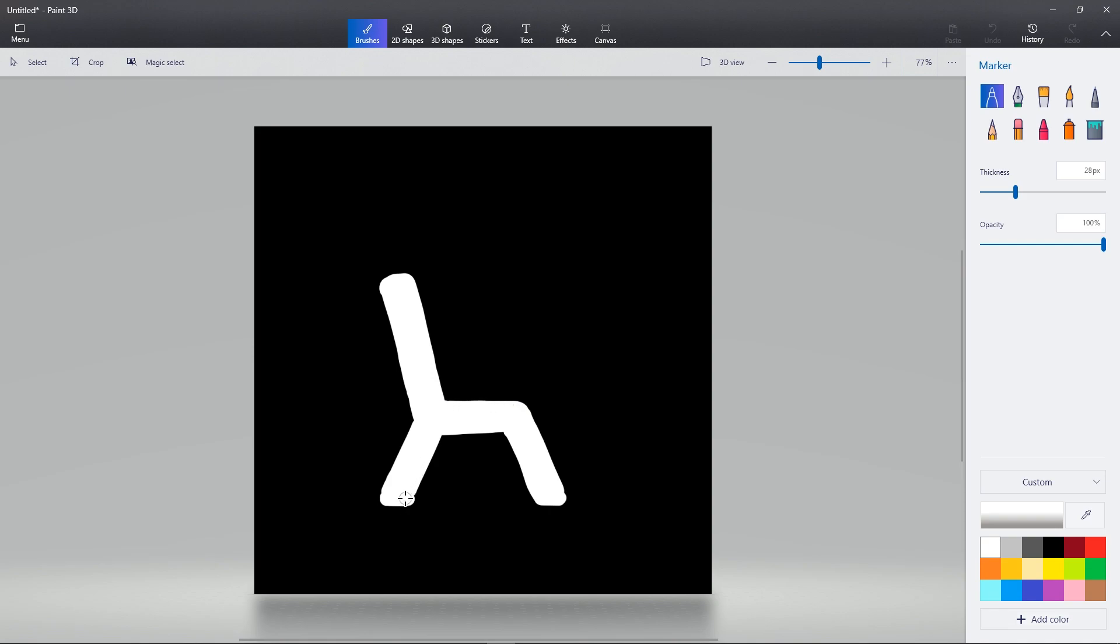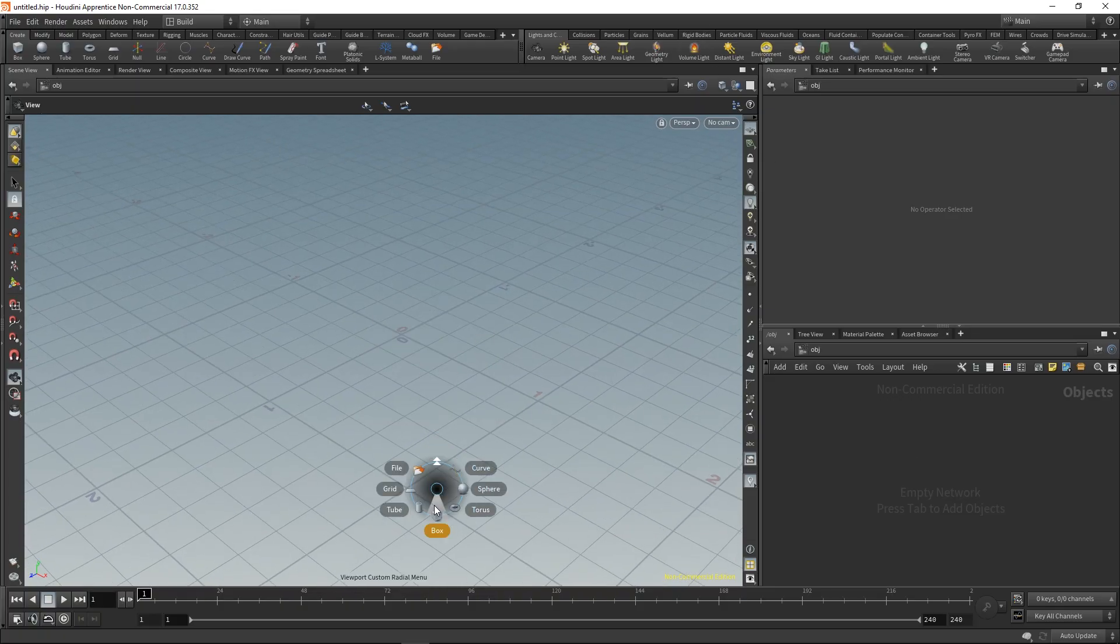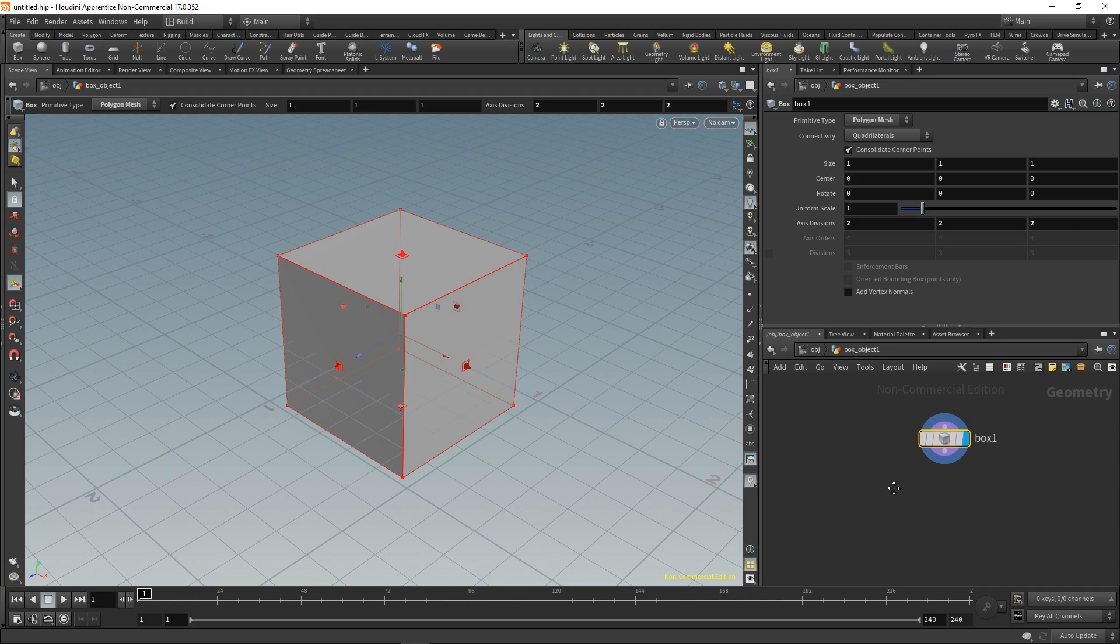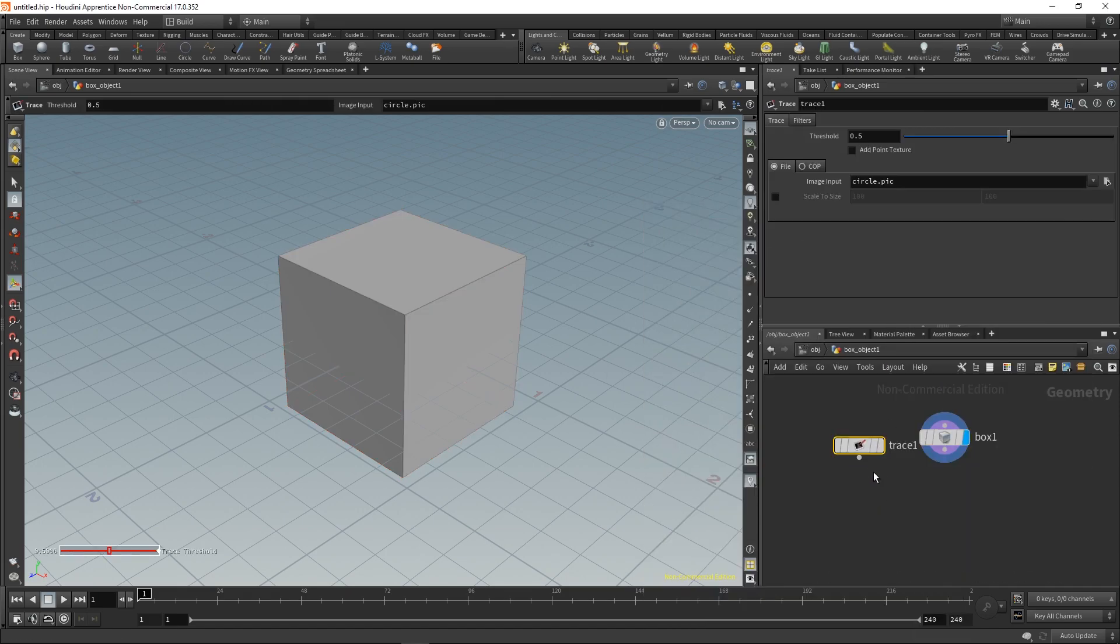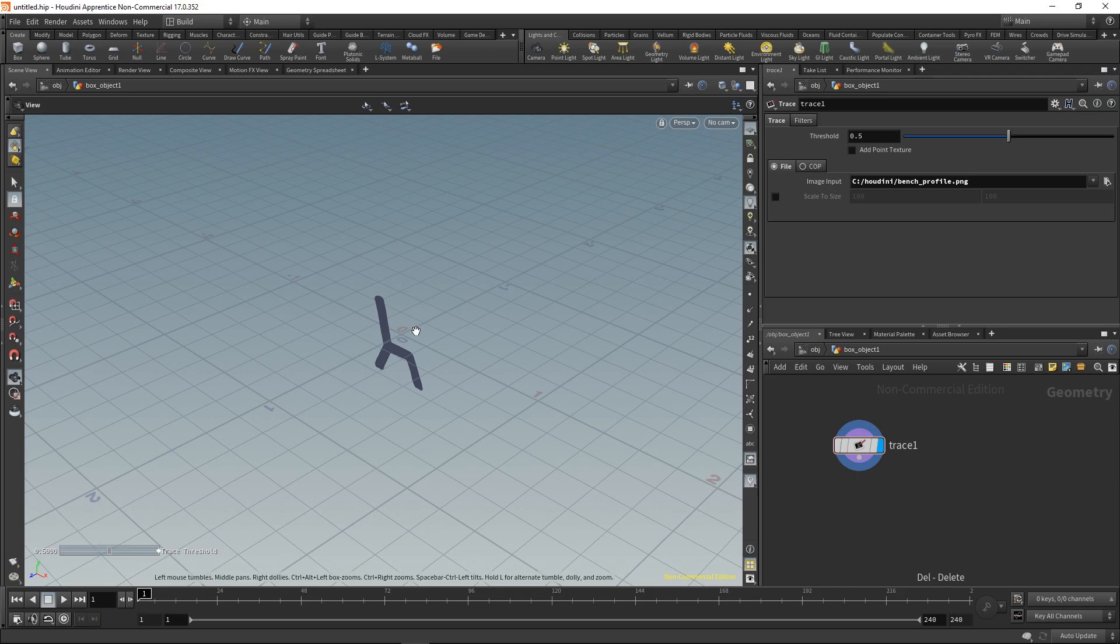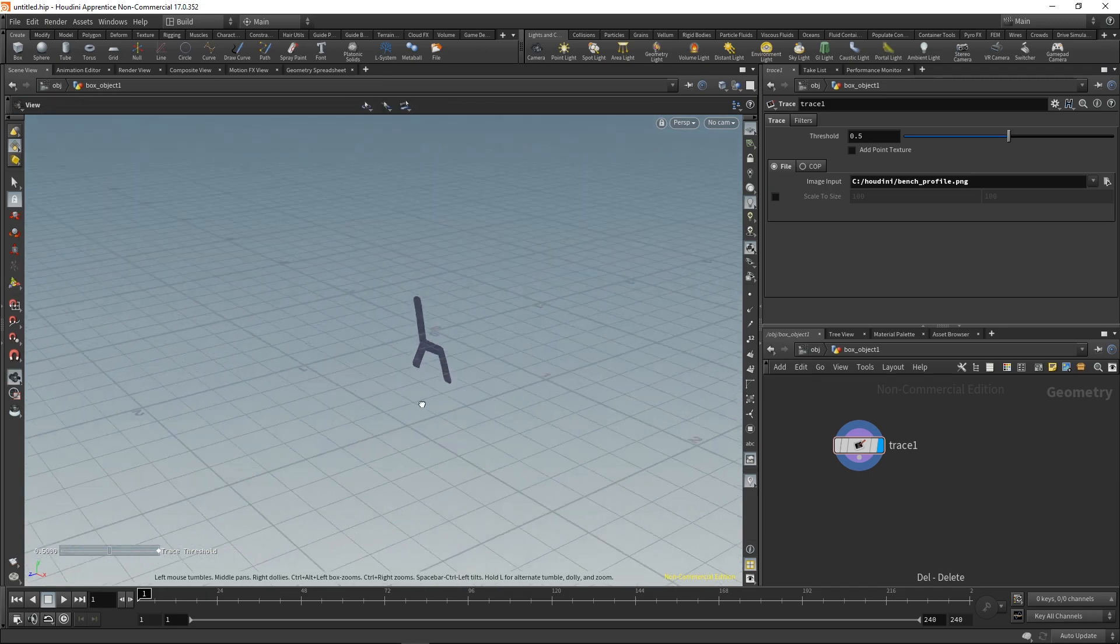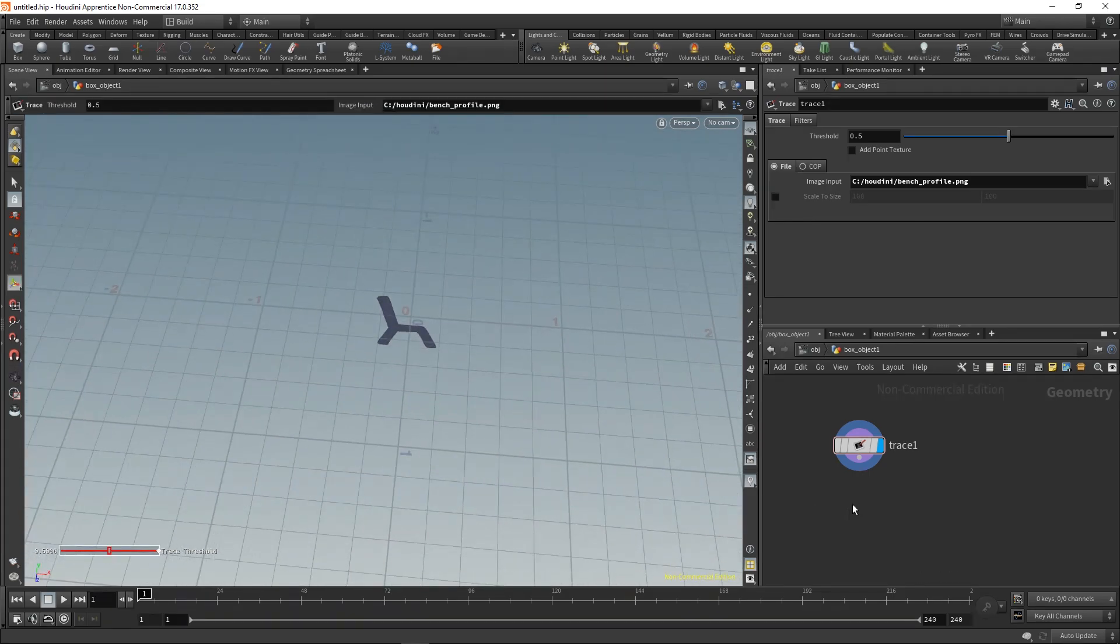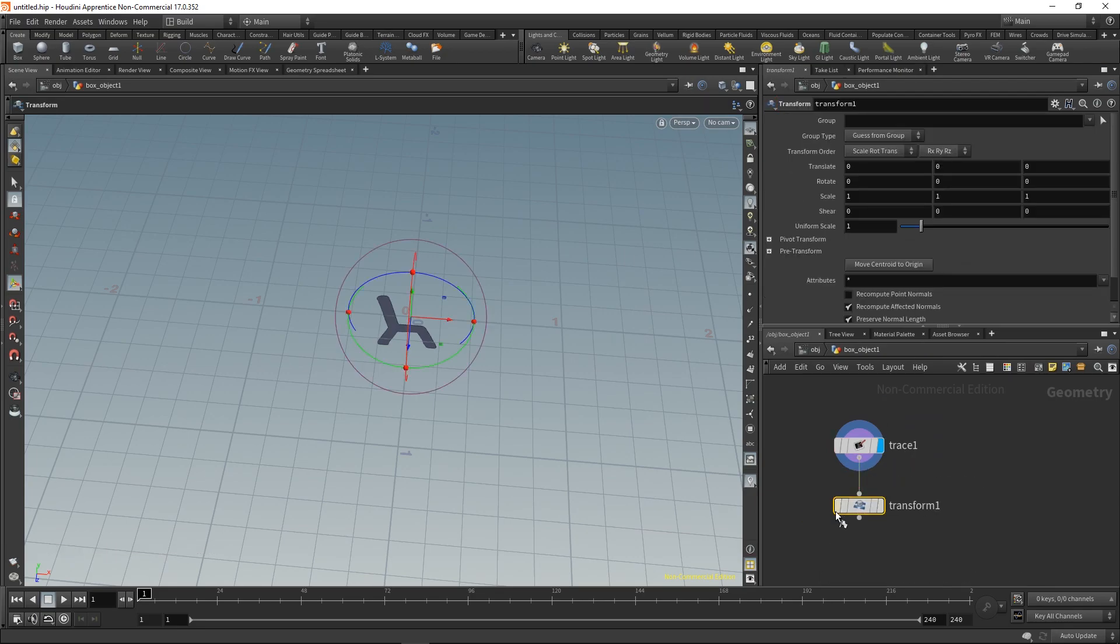Let's create some simple geometry and let's put in a trace SOP. This is where all the magic happens - just put in your picture and there you have it, done. It needs a little bit more details though.